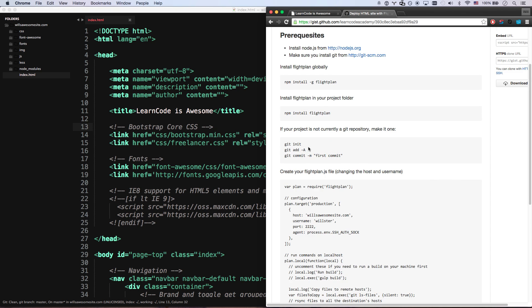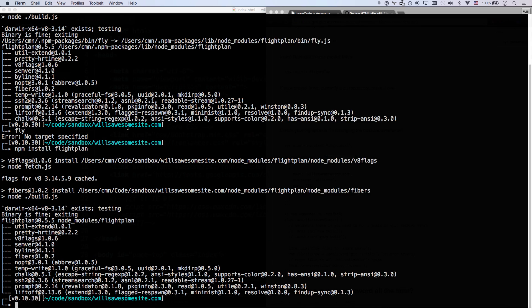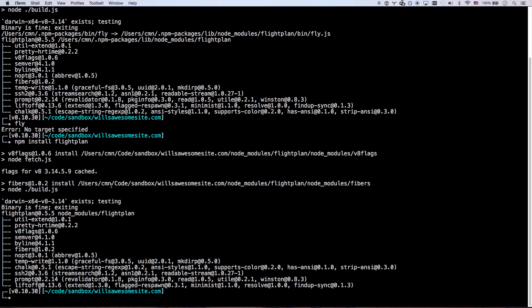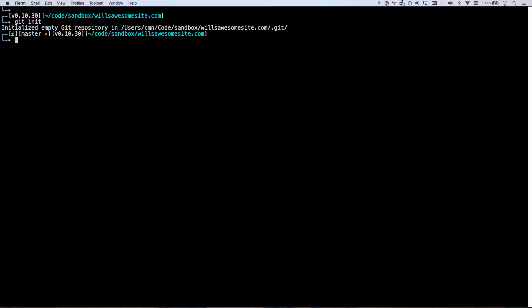Next up, if your project is not currently a git repository, you don't really have to know what that means, but you're going to need to run these three commands in your project. And that's git init. Let me clean this up here for you. Git init. There you go.